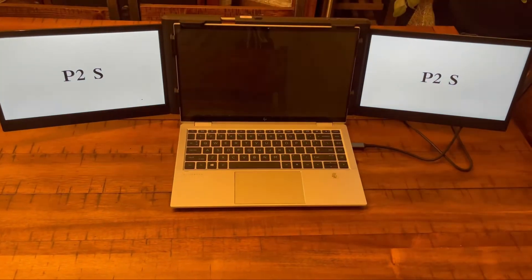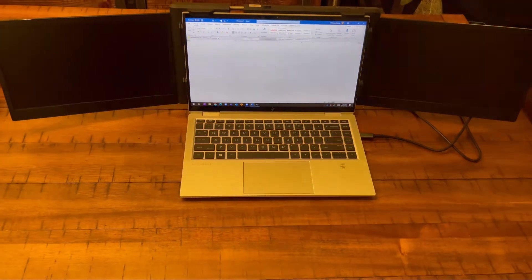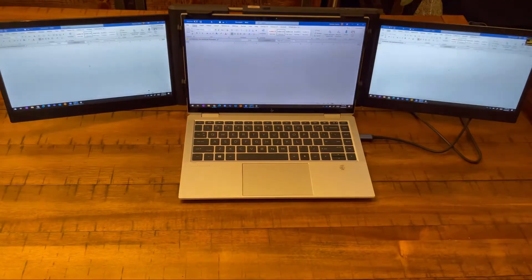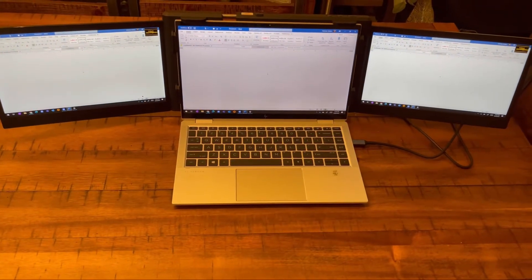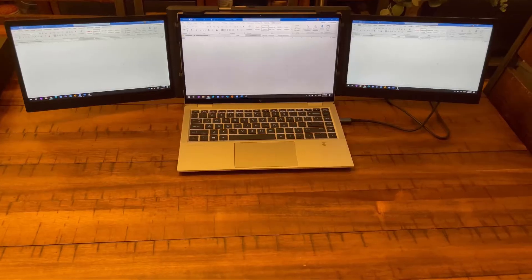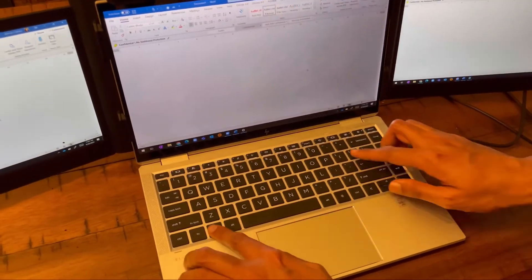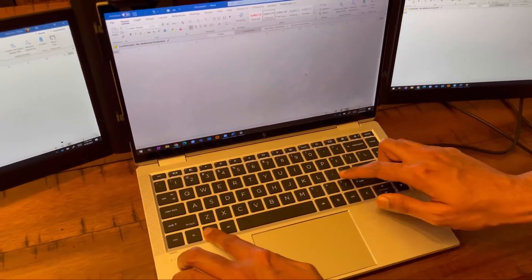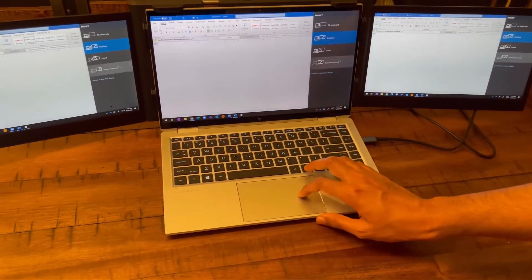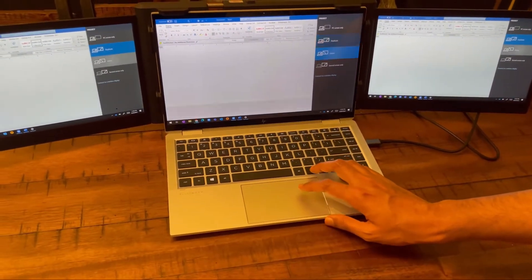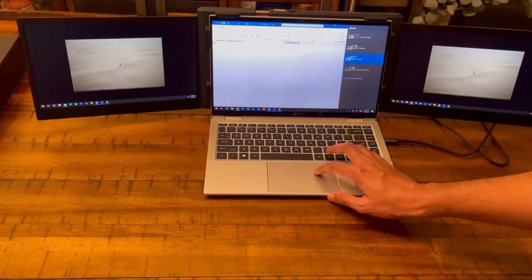As you can see, the screens have turned on automatically once I've plugged it in. I don't have anything else plugged into the laptop, so that's pretty cool. I can project onto the screen using the extend screen feature, just Windows plus P.